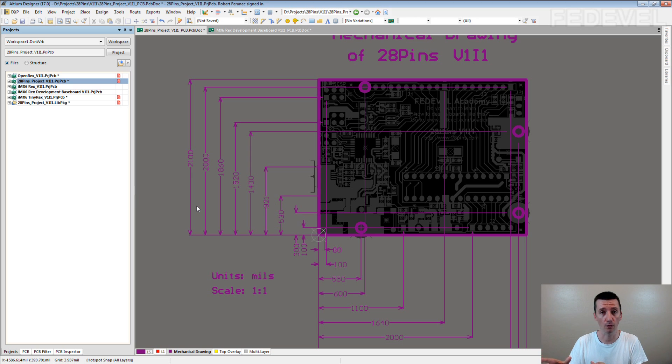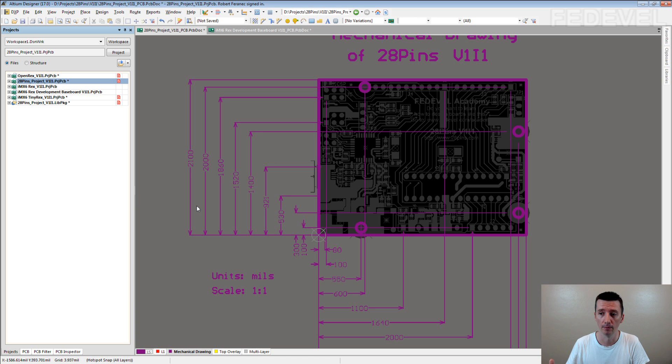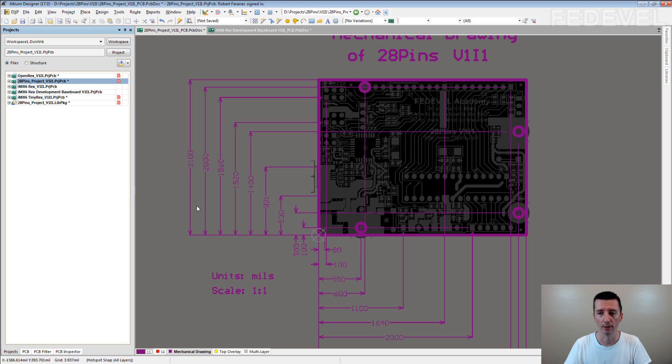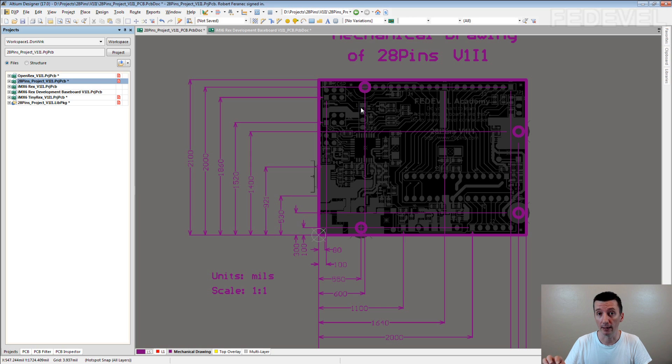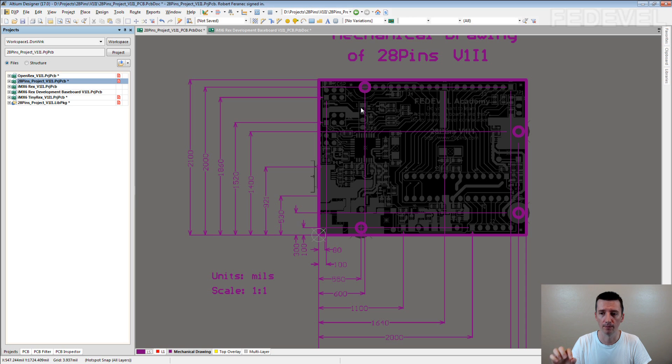This information can be used, for example, if someone would like to mount your board into their system or if they would like to create an enclosure, the case, the housing for your board. They need to know where or how they can mount the board and where they need to create the holes in the enclosure for the connectors.